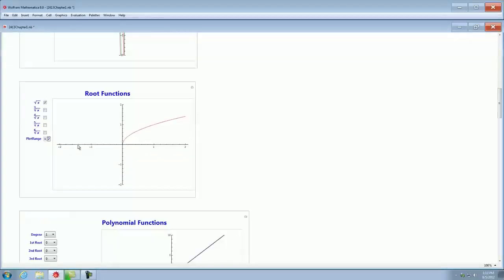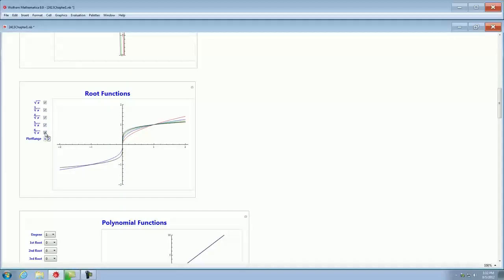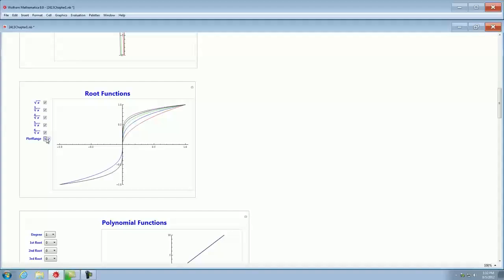The root functions: square root of x, cube root of x, fourth root of x, fifth root of x, and sixth root of x. You can zoom in or out to compare their behaviors.